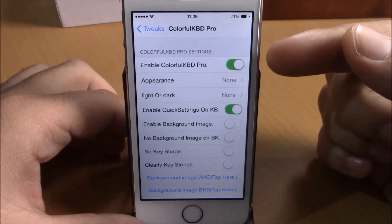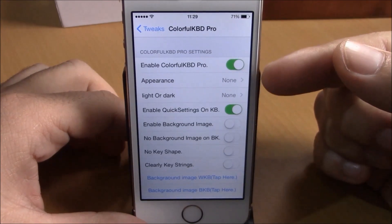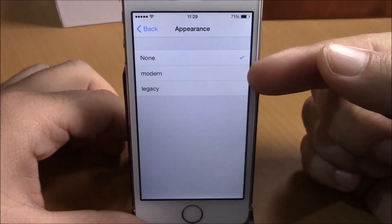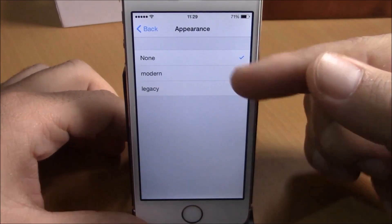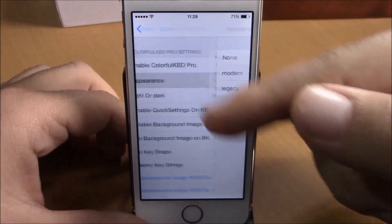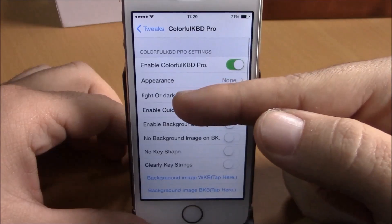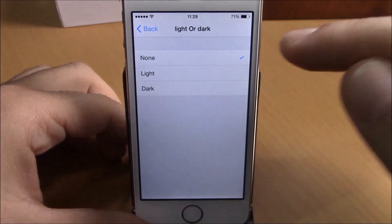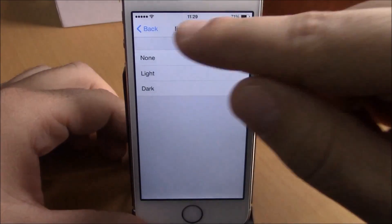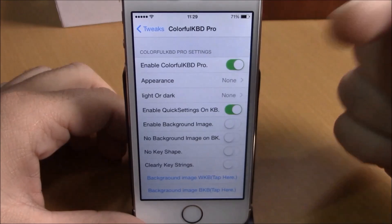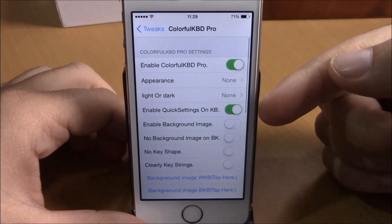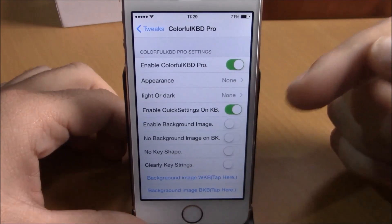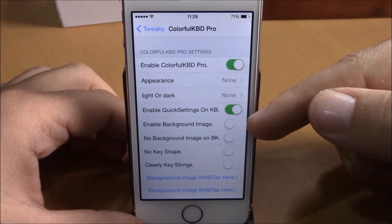Then you have Appearance — if you go here you can choose Modern or Legacy. If you go back, you have Light or Dark, where you can choose a light keyboard or a dark keyboard. Going back again, you have Enable Quick Settings on Keyboard.